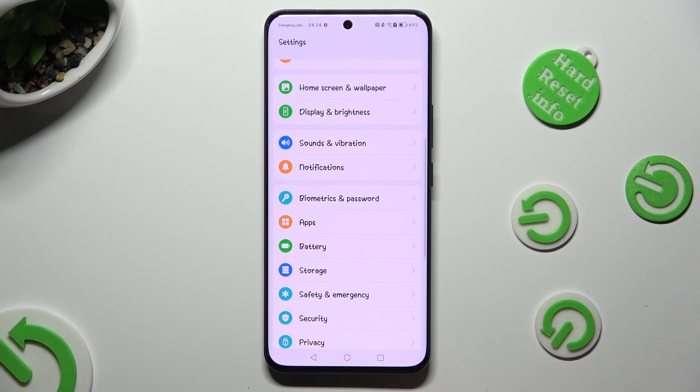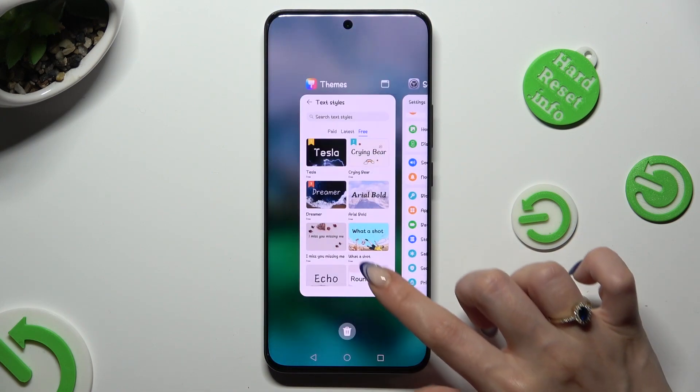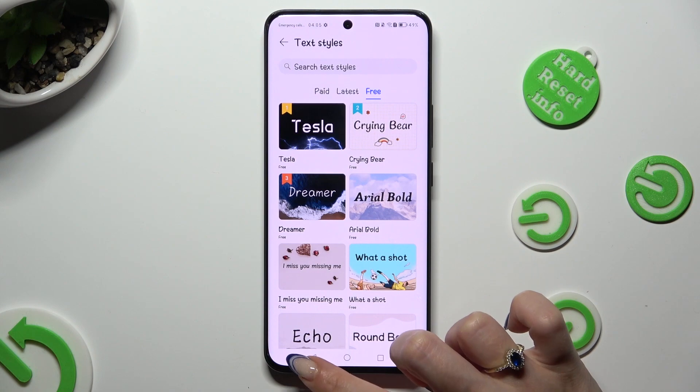In order to go back to the default font style, click on the back button.